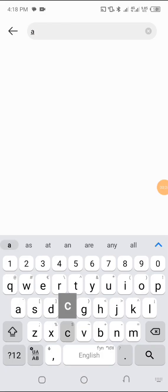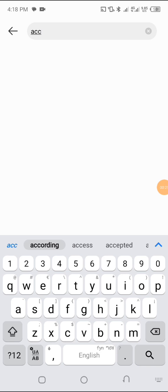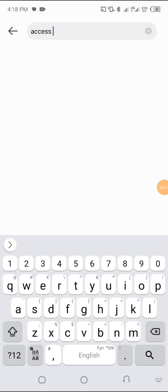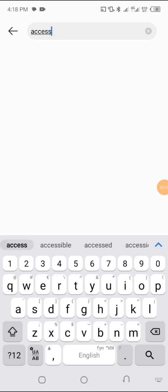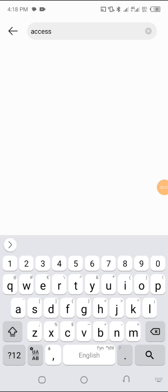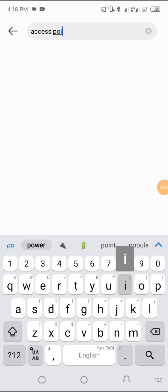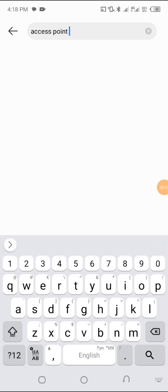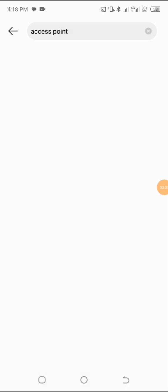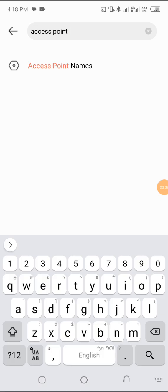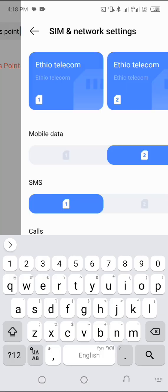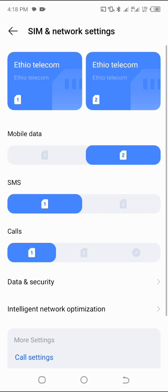You can find the access point to the right. You can find the settings. The access point will be checked.